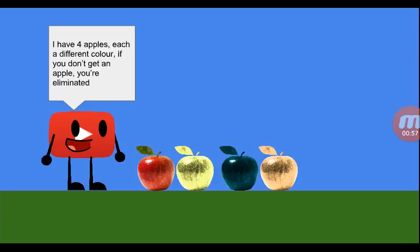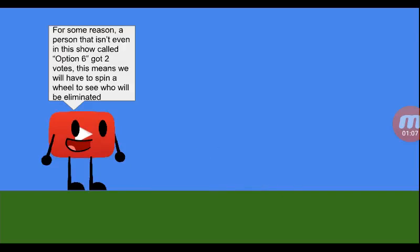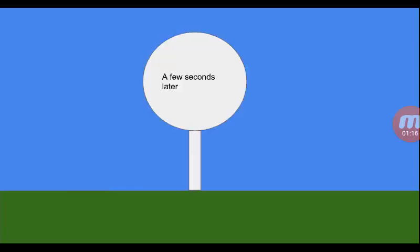Time for elimination. I have four apples. Each is a different color. If you don't get an apple, you're eliminated. Chris, Hot Sauce, Jesse, Jappy, and Antonia are all safe with one vote. And for some reason, a person that isn't even on the show called Option Six got two votes, which means we have to spin a while to see who will be eliminated. A few seconds later.